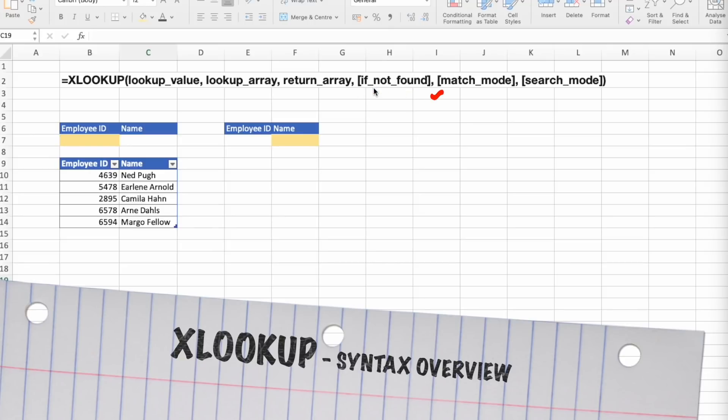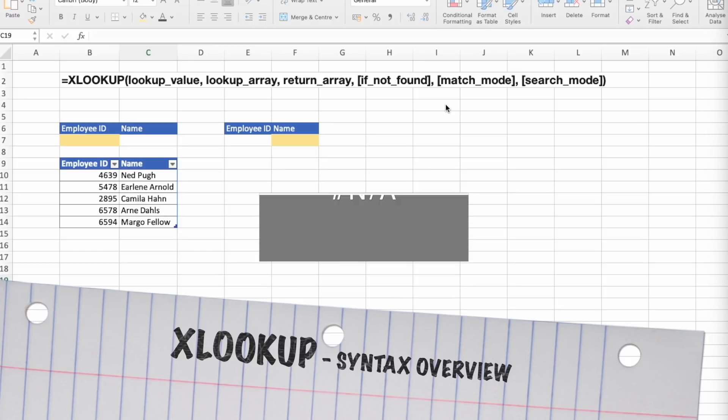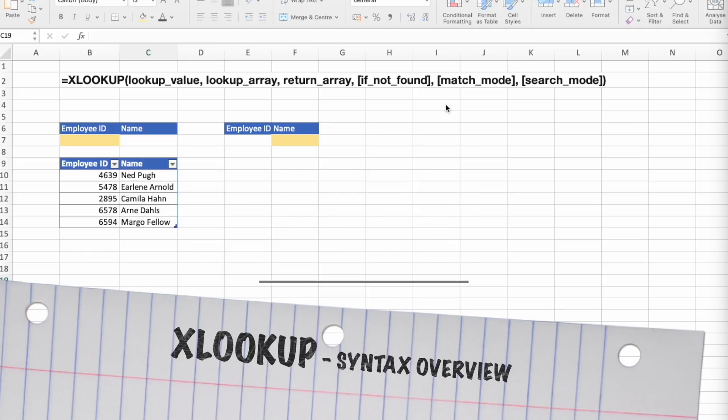The fourth one, if not found, is optional argument. It is used where a valid match is not found, and then it can return, for example, text you supply. If a valid match is not found and this argument is missing, then you will have return of NA as a result.